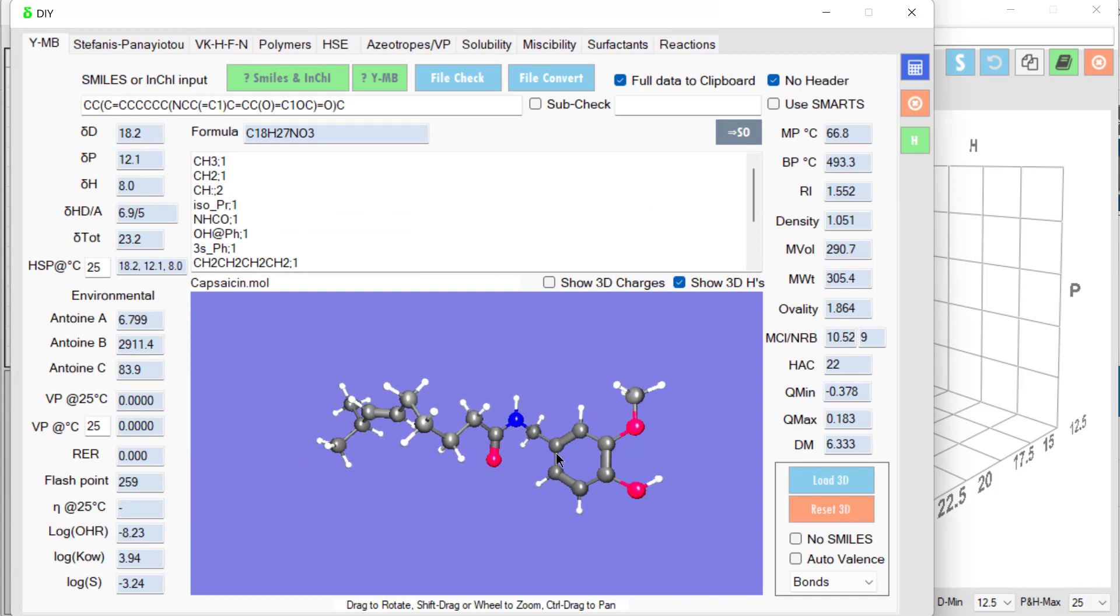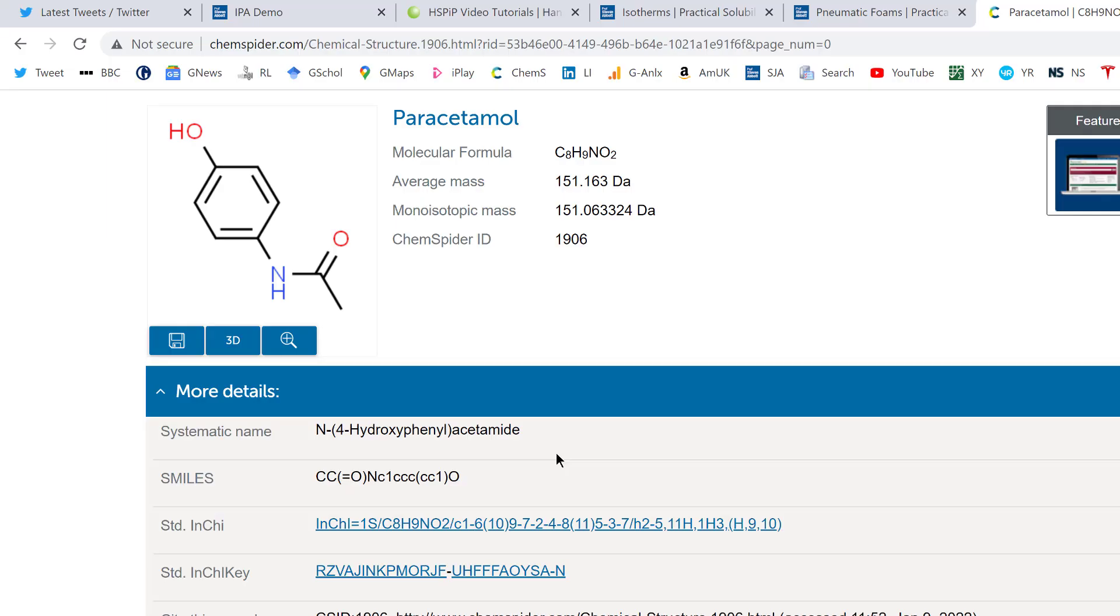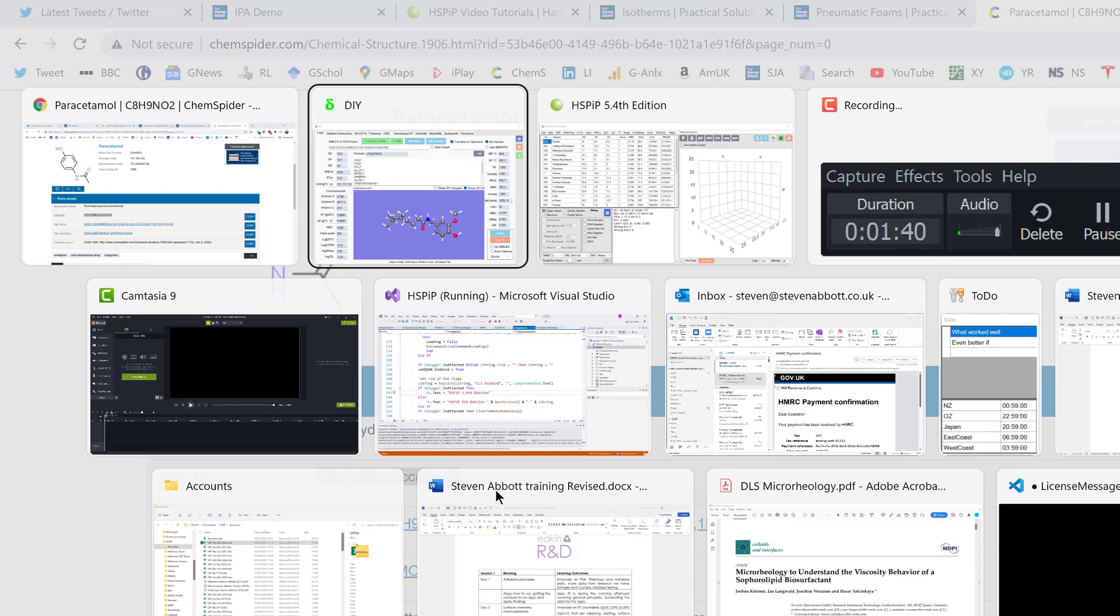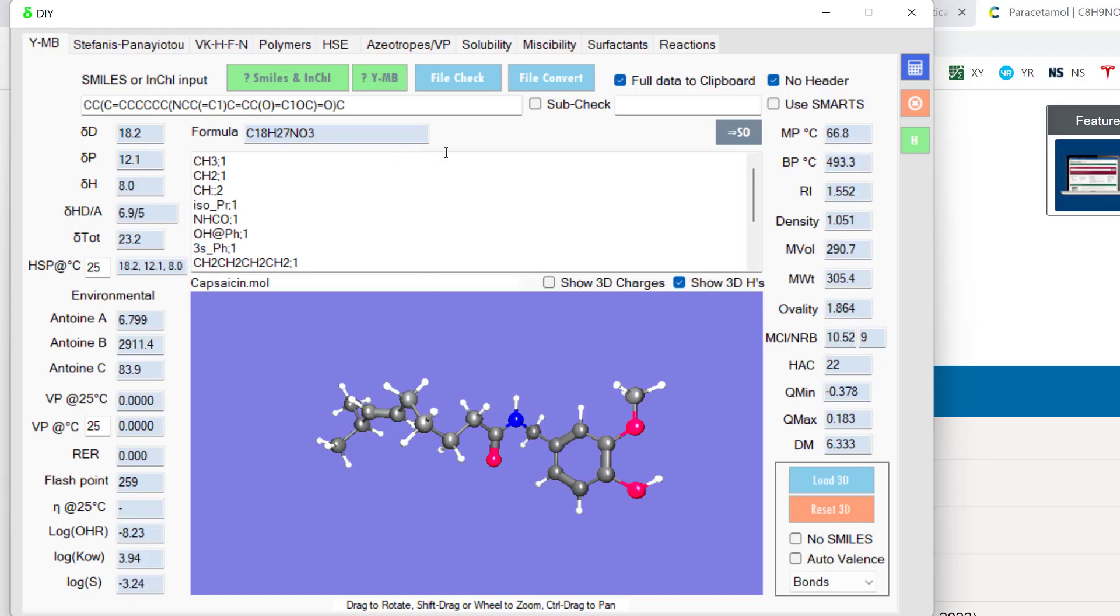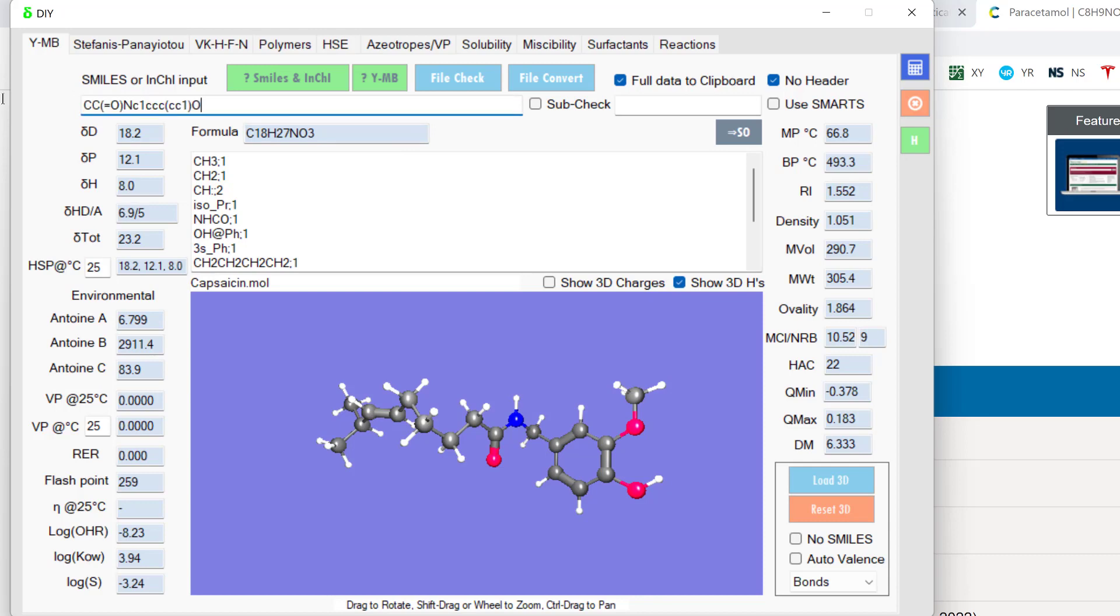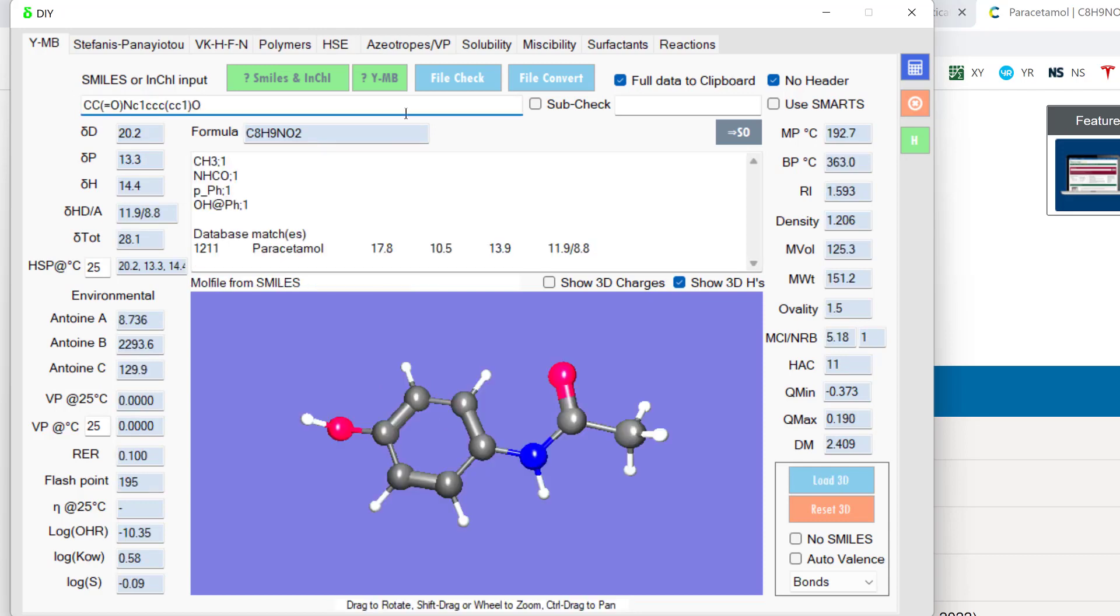Suppose we don't know the SMILES or don't have a mole file. No problem. We go to something like ChemSpider and I search for paracetamol and it tells me that here's the SMILES. I copy the SMILES. I go back to here. I paste the SMILES.